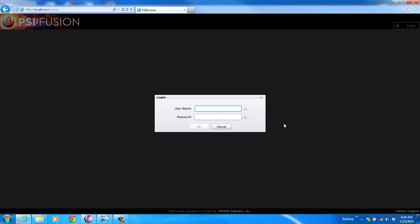Active Directory, Novell, any type of open system we can link to as well. In this case, I'm actually going to log in as a legal user.